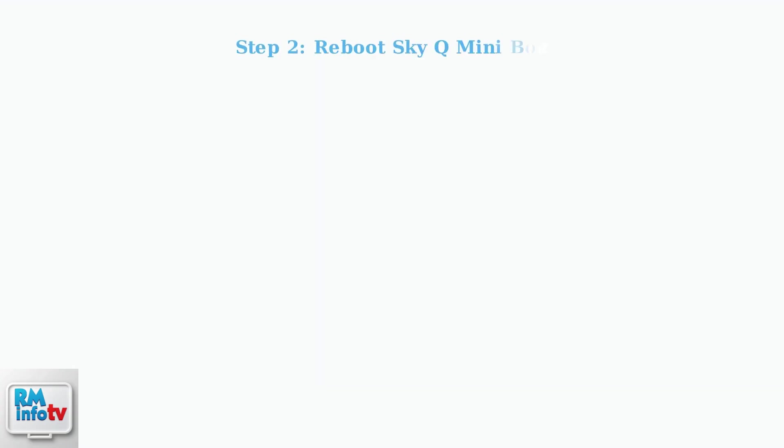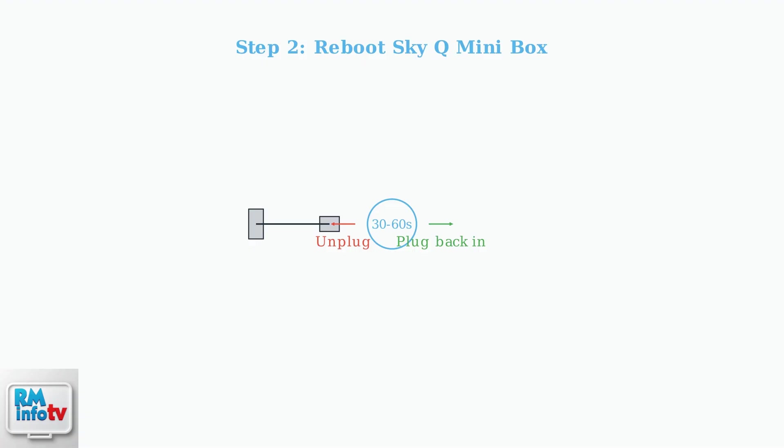If replacing batteries doesn't work, try rebooting your Sky Q Mini Box. Unplug it from power, wait 30 to 60 seconds, then plug it back in.